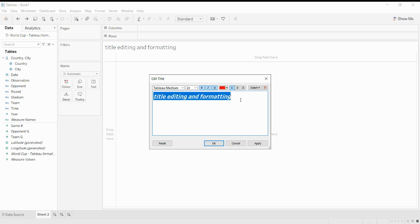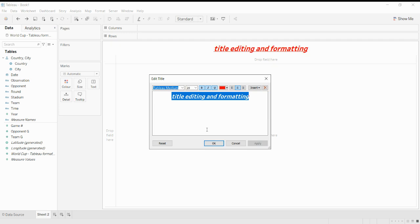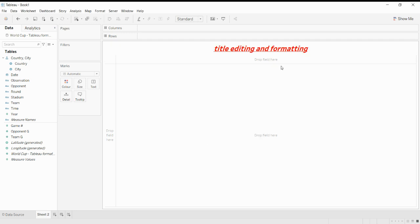You can also select the alignment of the text. By default it is left, but if you want to change the alignment, you can do so by clicking here. As you can see, the alignment of the text has been changed and it has moved to the center.